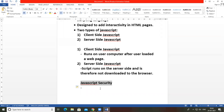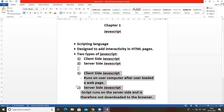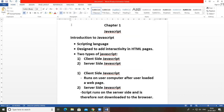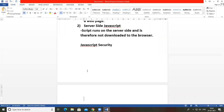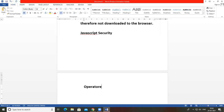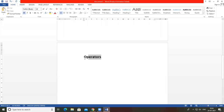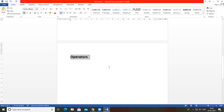The next topic is operators. There are different types of operators used in JavaScript, just like operators in C language, which all of you already know from the first semester. Those operators are also used in JavaScript.